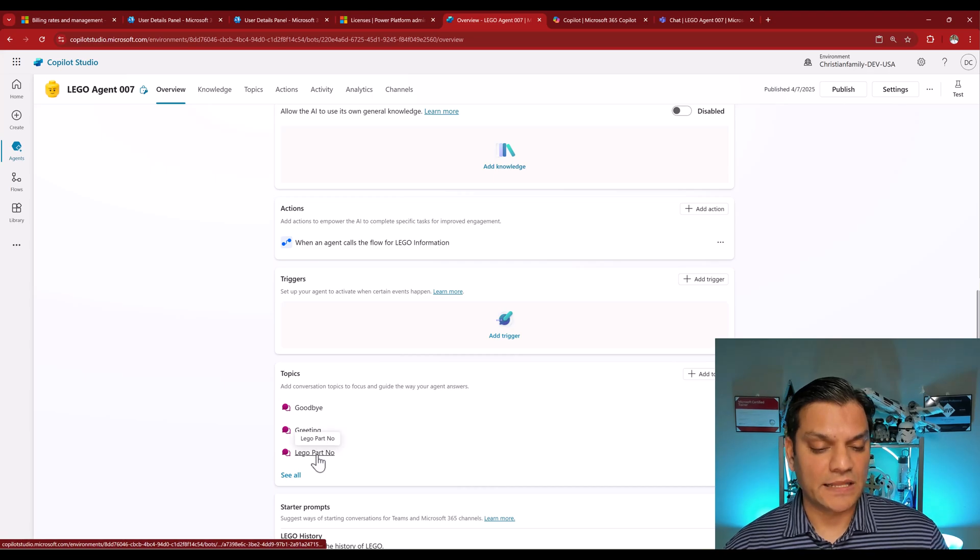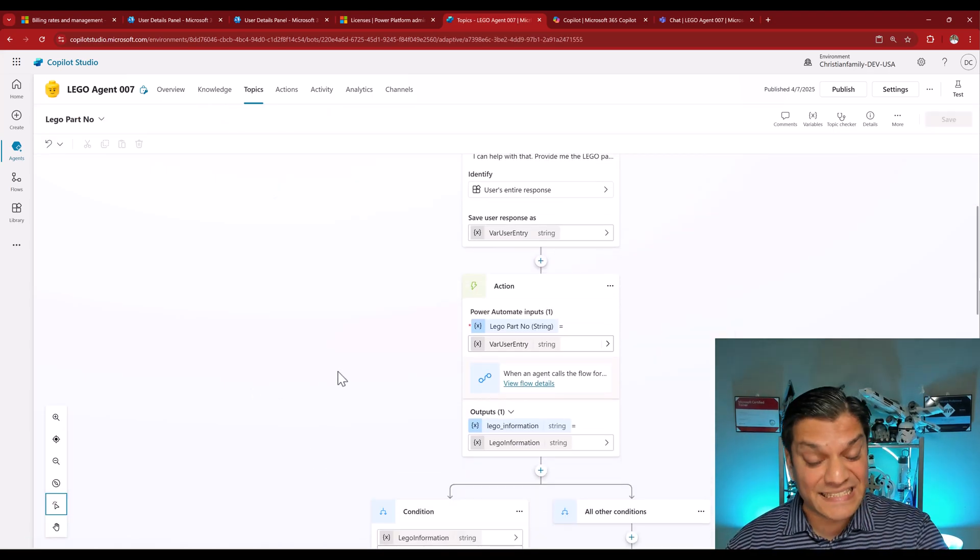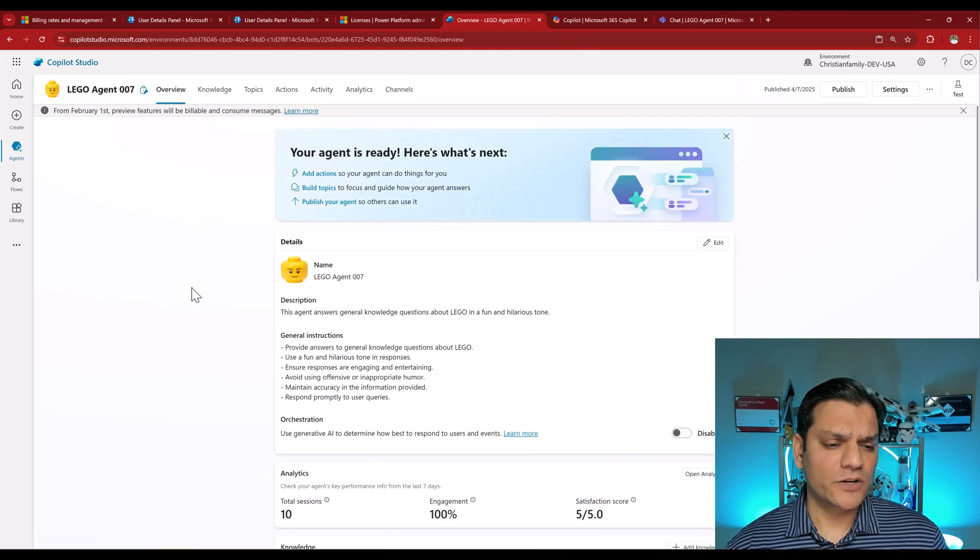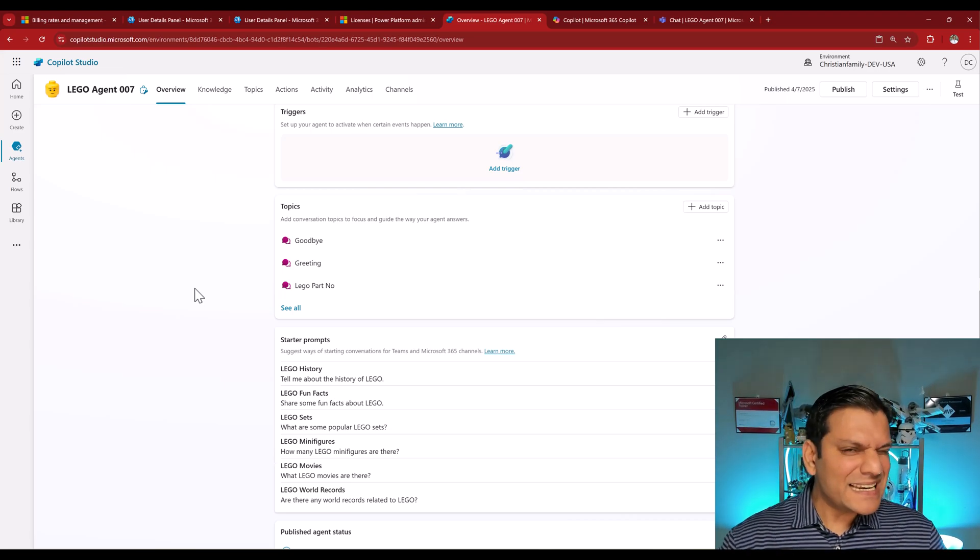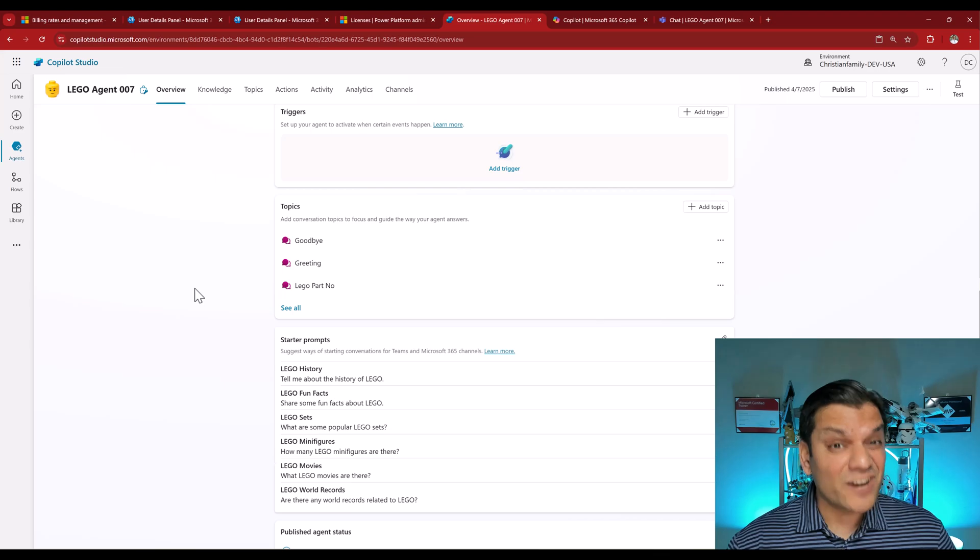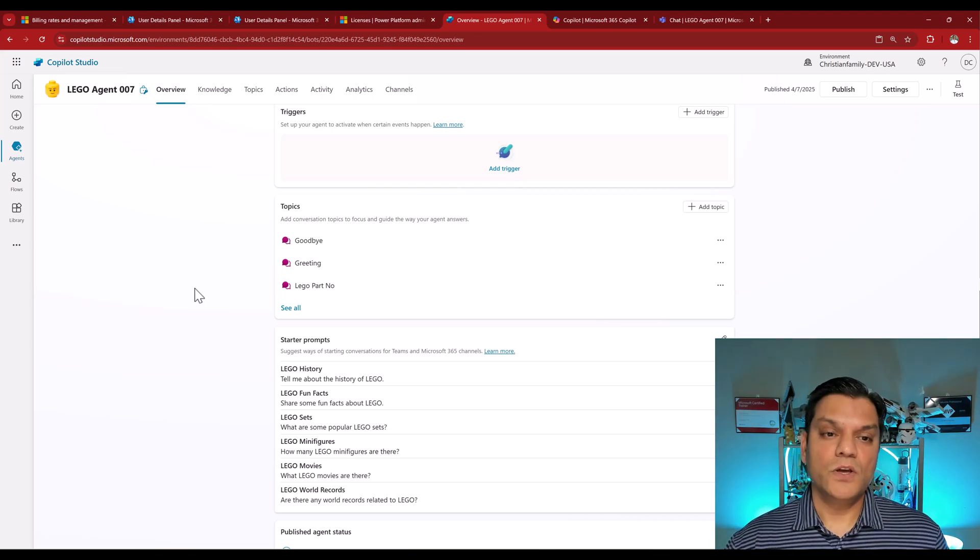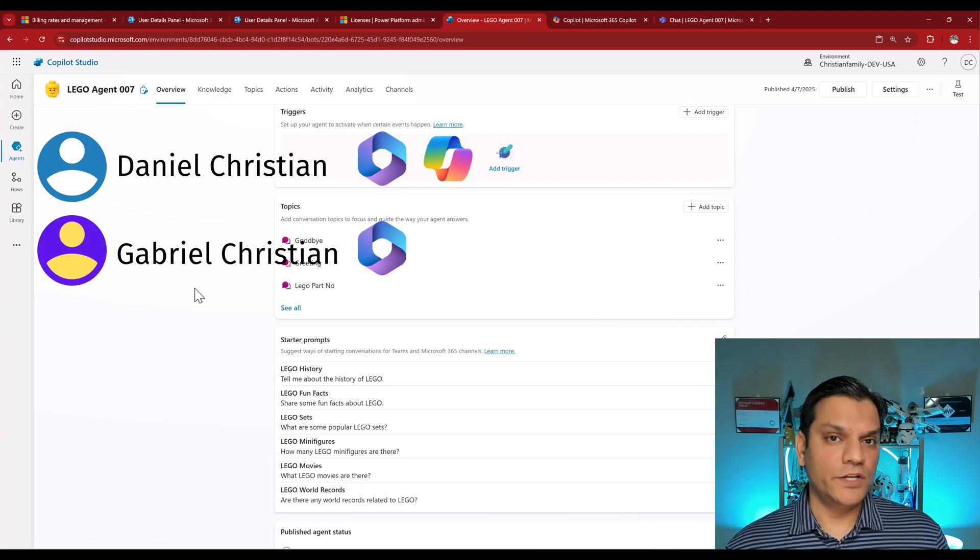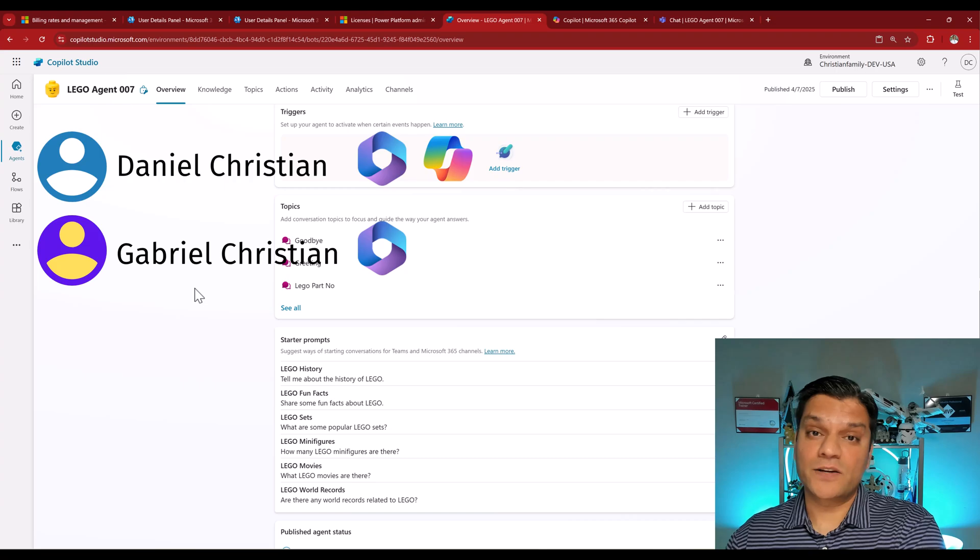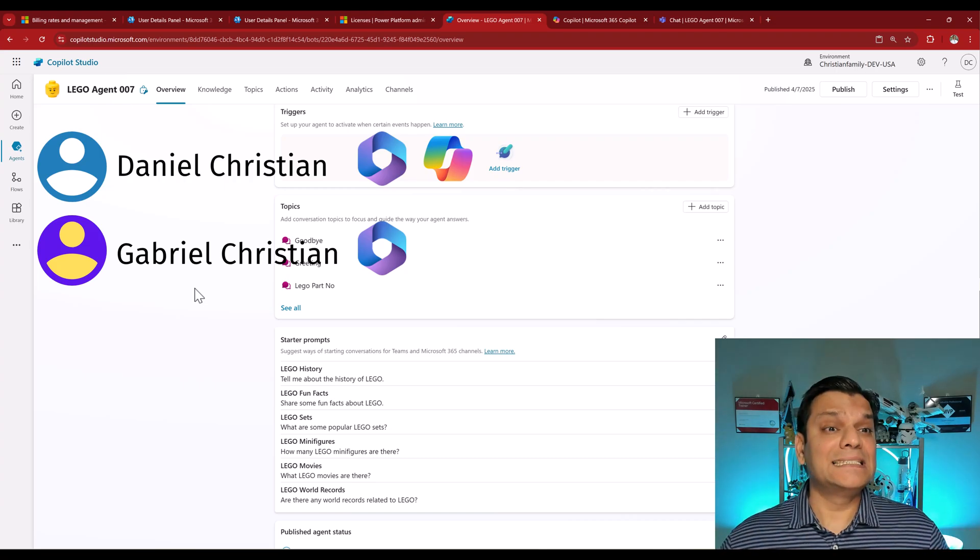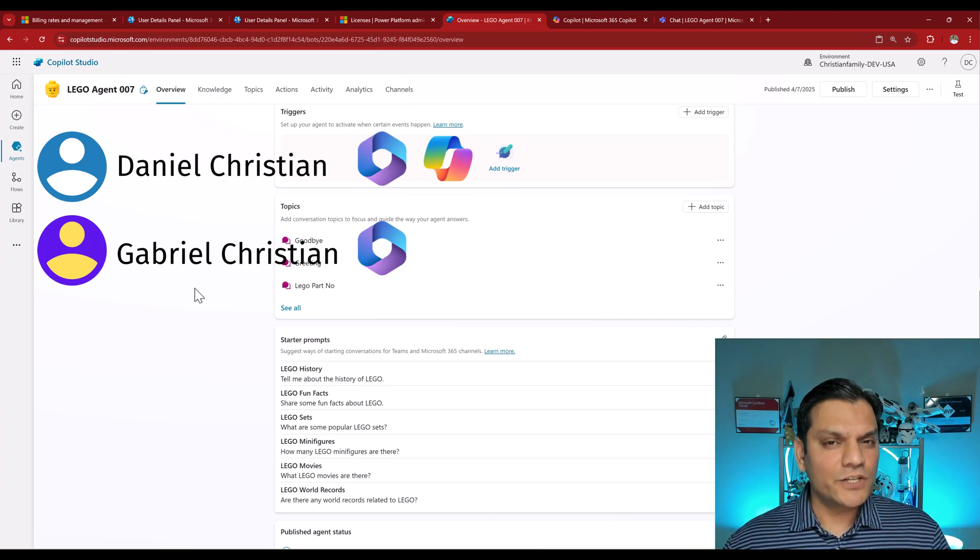And for that, I even have a custom topic. So right over here, Lego part number, when I go and click on it, if I scroll down, you will see this is where the action is utilized. And if I go back into the overview, and if I scroll down, you will see that I also got some starter prompts. So basically, now you understand that in order for this agent to be utilized, a lot of message consumption is happening at different levels.